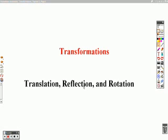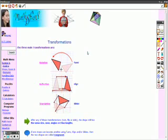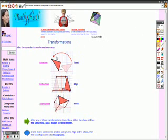There are three specific types of transformations that we're going to be talking about and that they really emphasize on the graduation test: translation, reflection, and rotation. We're going to look at the characteristics of each of these transformations on this website. As you see here, they have them broken down into rotation, reflection, and translation.